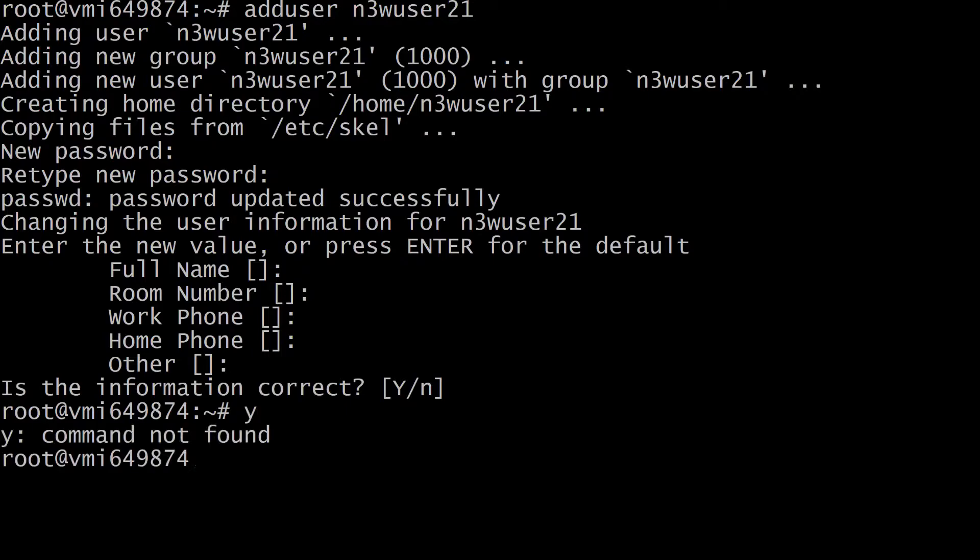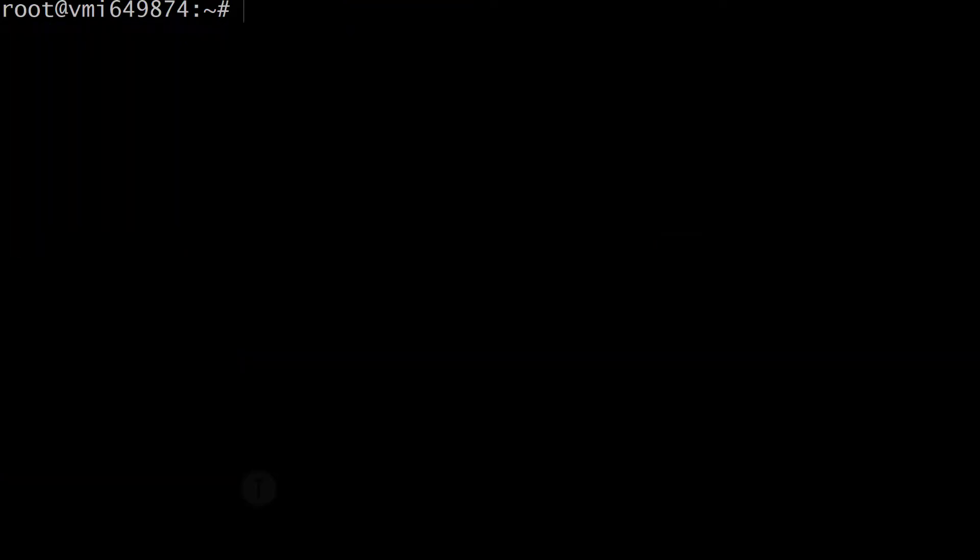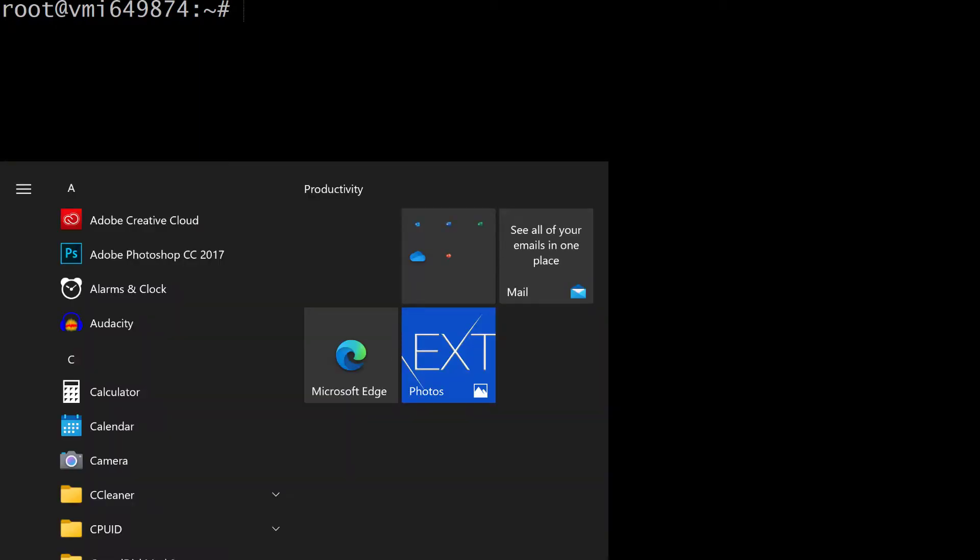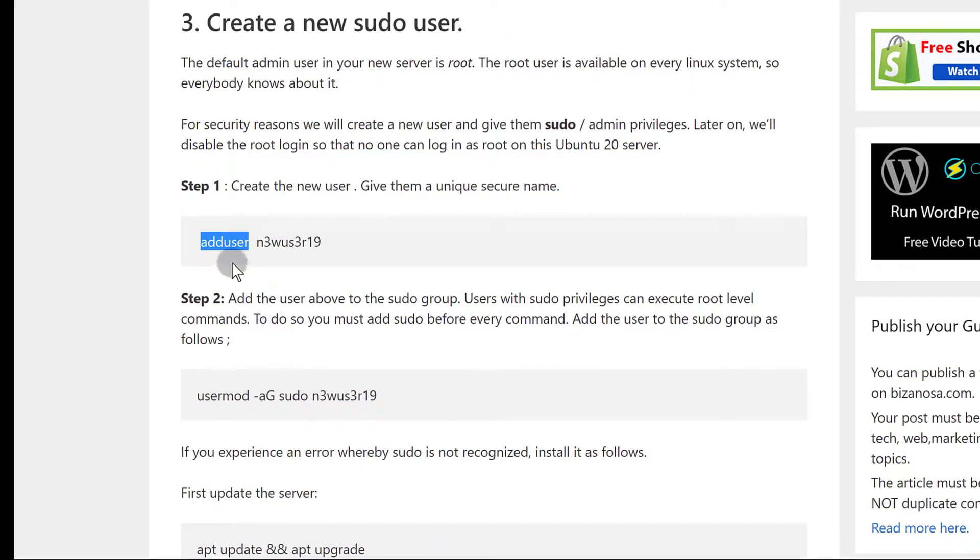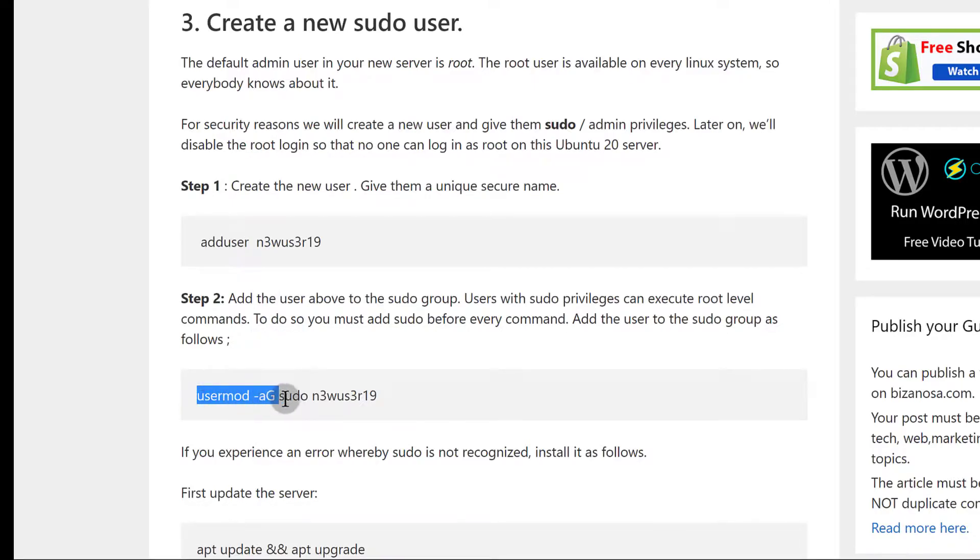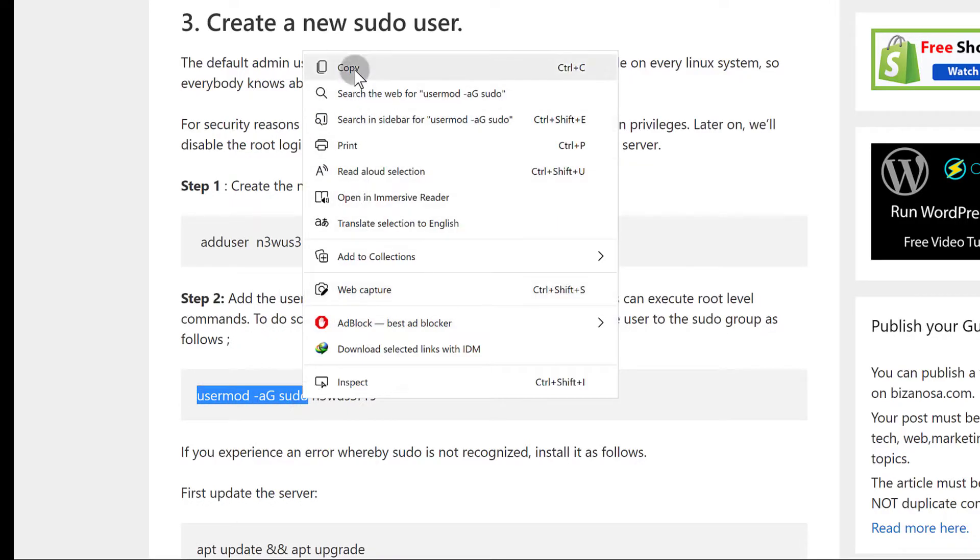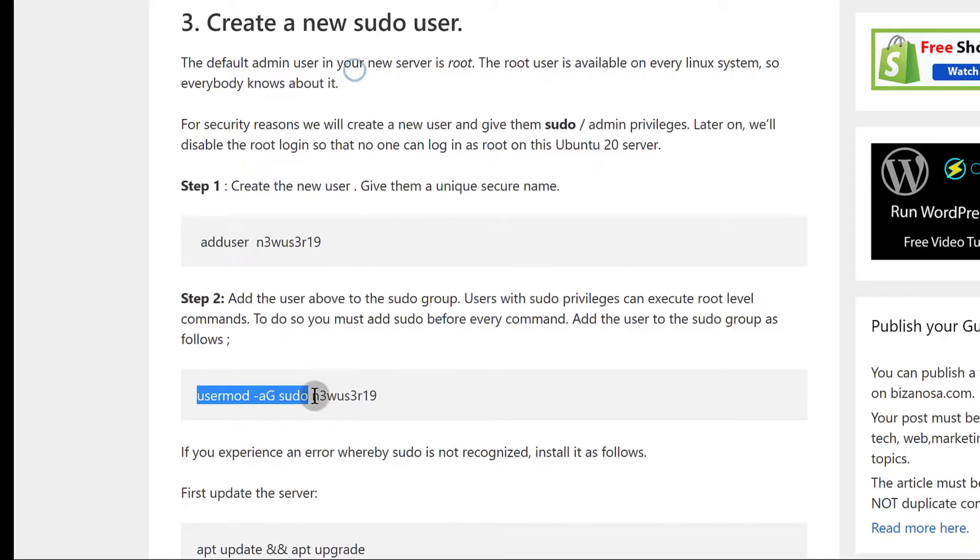Is the information correct? Yes. Let me clear the screen. Once you've created the new user, the next step is to make that user into a sudo user. We can give them sudo privileges by copying this command. This will give them sudo privileges so they can run the sudo command.